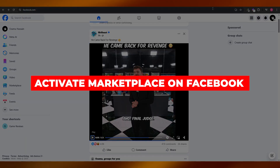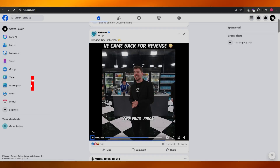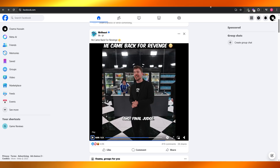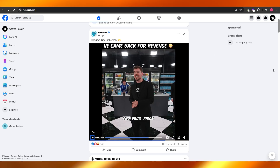How to activate Marketplace on Facebook. Hi guys, in this video I'm going to show you how you can activate Marketplace. Having said that, let's jump into the video. Now if you're using Facebook on your phone, computer,